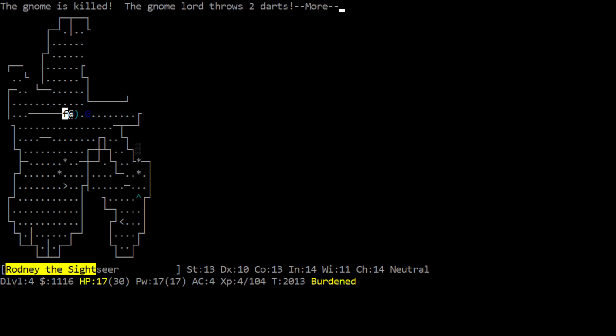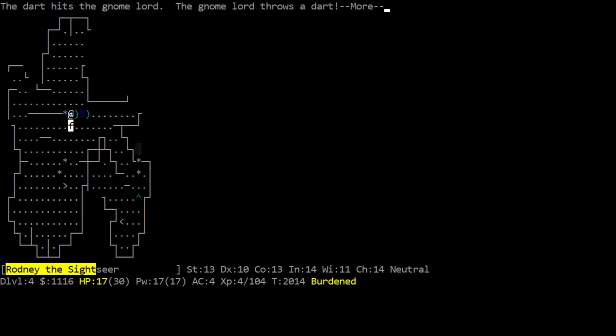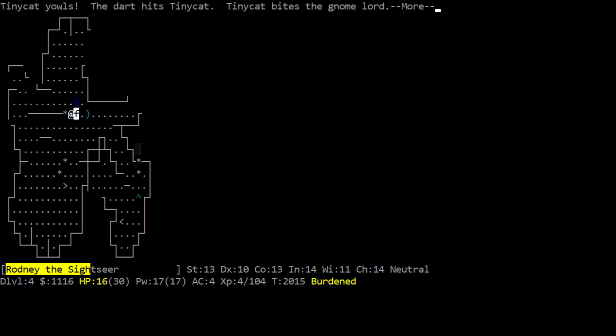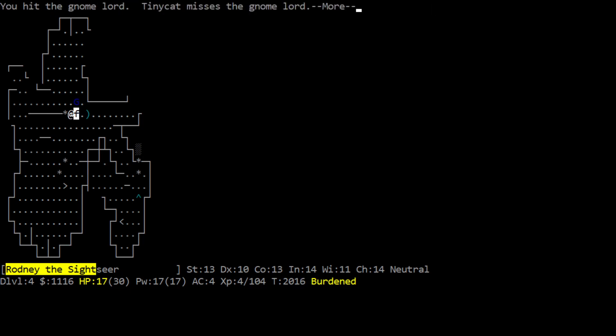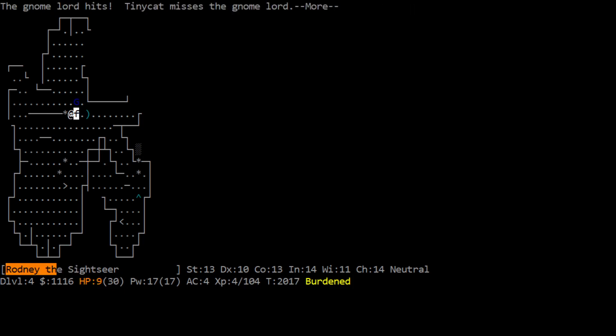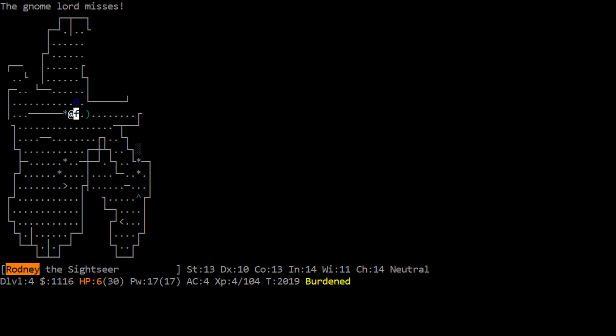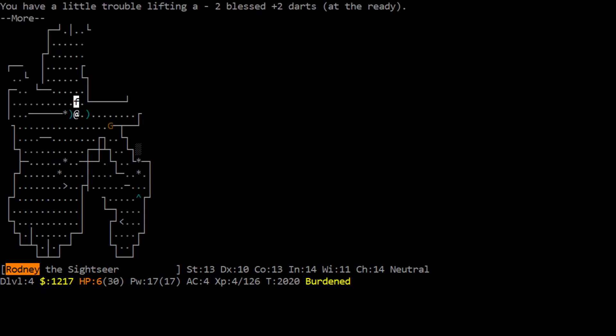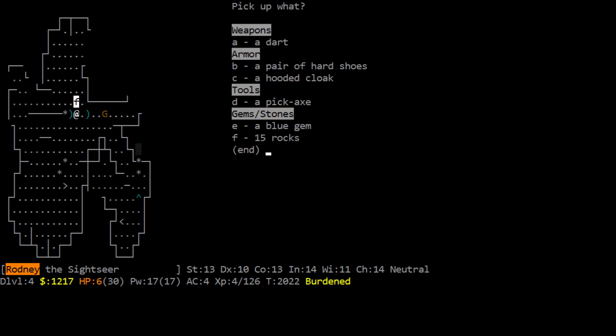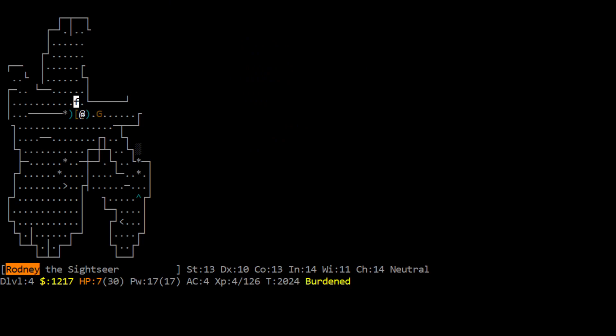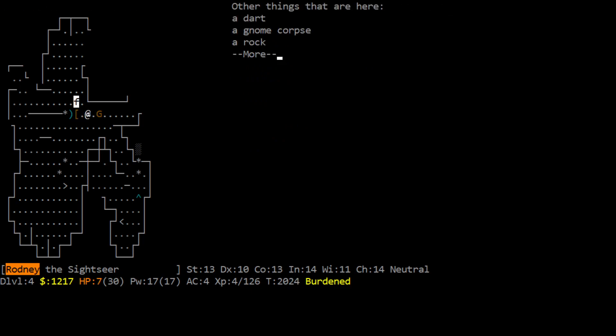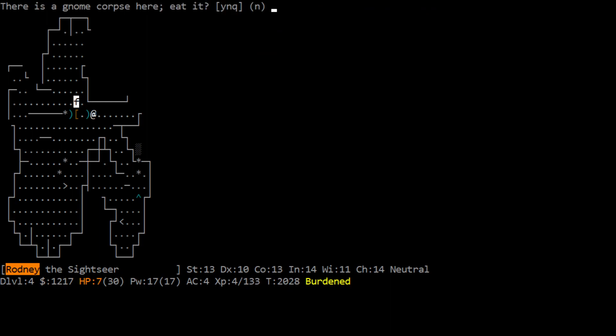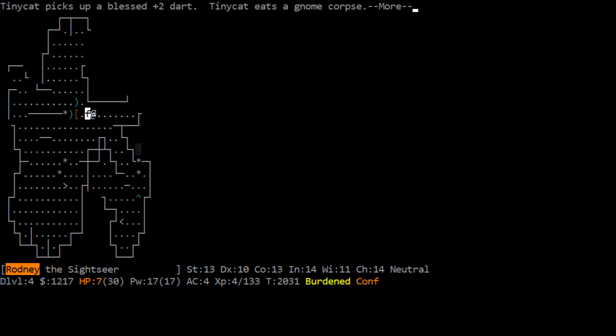Oh, oh, well the gnome lord is helping us, but, wang. Whoa, woo, sorry tiny cat. Ooh, sorry tiny cat, I didn't mean to. Uh-oh, oh, that hurts, that hurts, fire. Oh, fire. Okay. Gnome lord is dead, ooh, a bunch of gold. Ooh, blue gem, sure why not. Okay, more of our darts. Bam, you kill the gnome. Ugh, rotten food, you feel rather light-headed. Okay, feel less confused now, that's good.